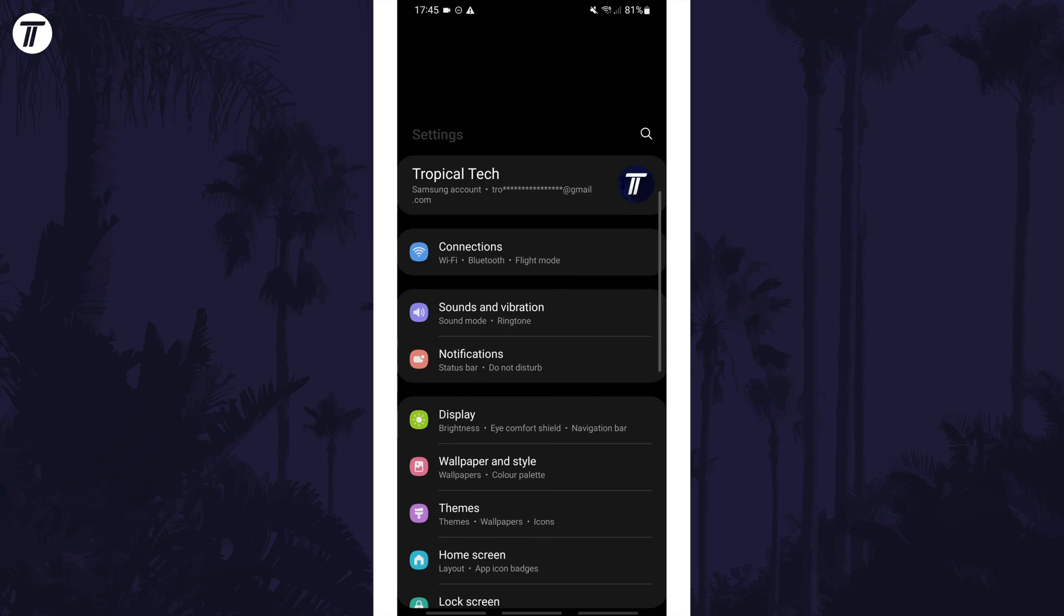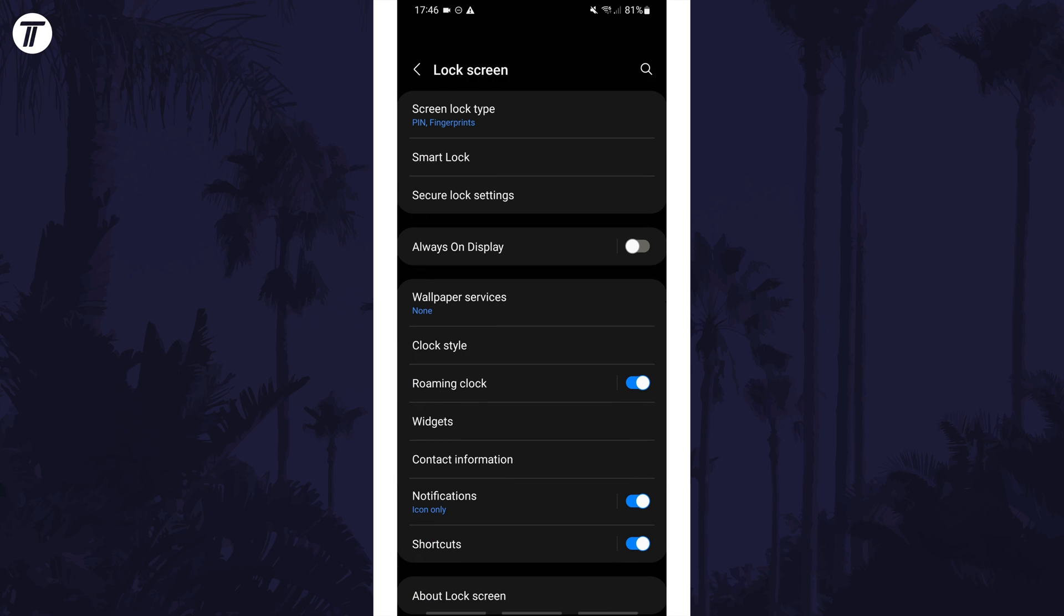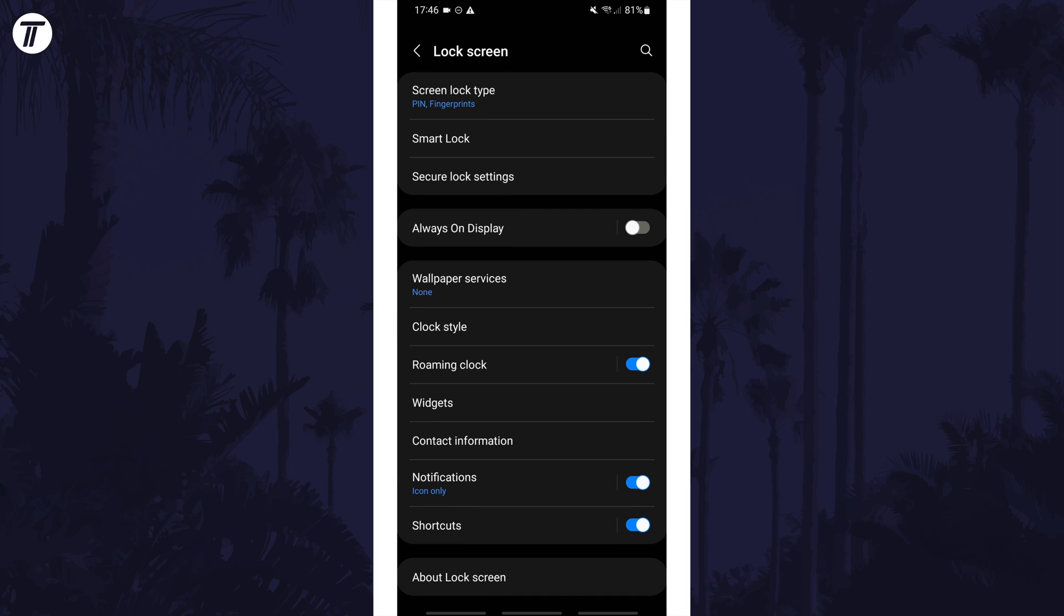Within here, scroll down and tap on the option called lock screen. On this page, tap on screen lock type which should be the top option.